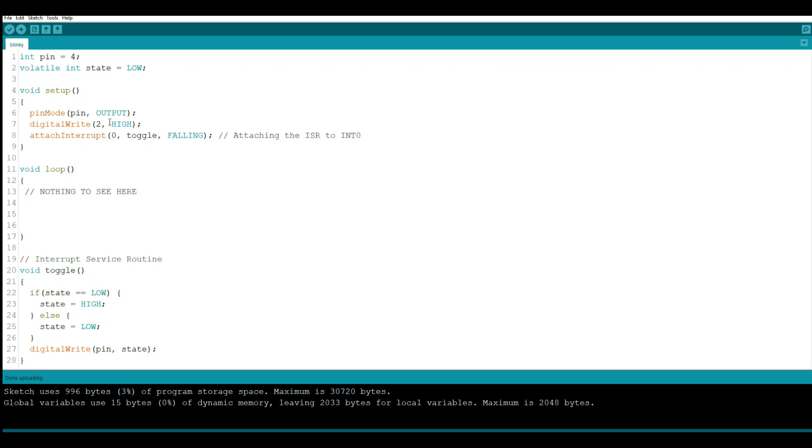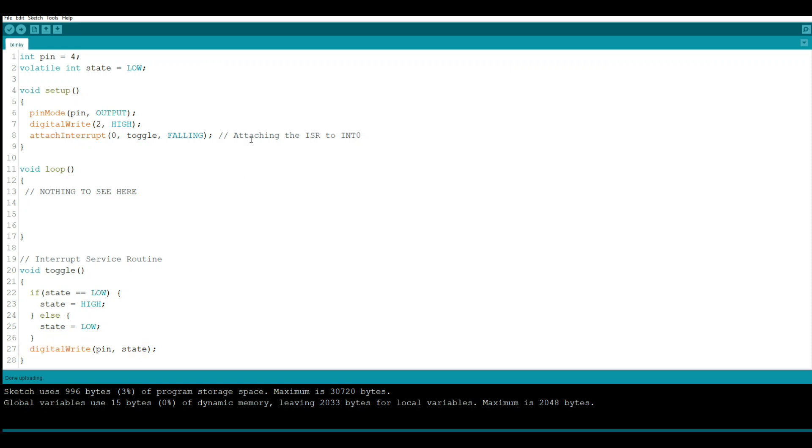Here is our interrupt. Remember we called it toggle, so down here we just create a little subroutine called toggle. And then we say if state, which we created up here which starts out as low, then it toggles to high. Otherwise it's low. And then we do a digital write to the pin called state. And that's what you just saw over here. It simply flicks it back and forth between one and the other.